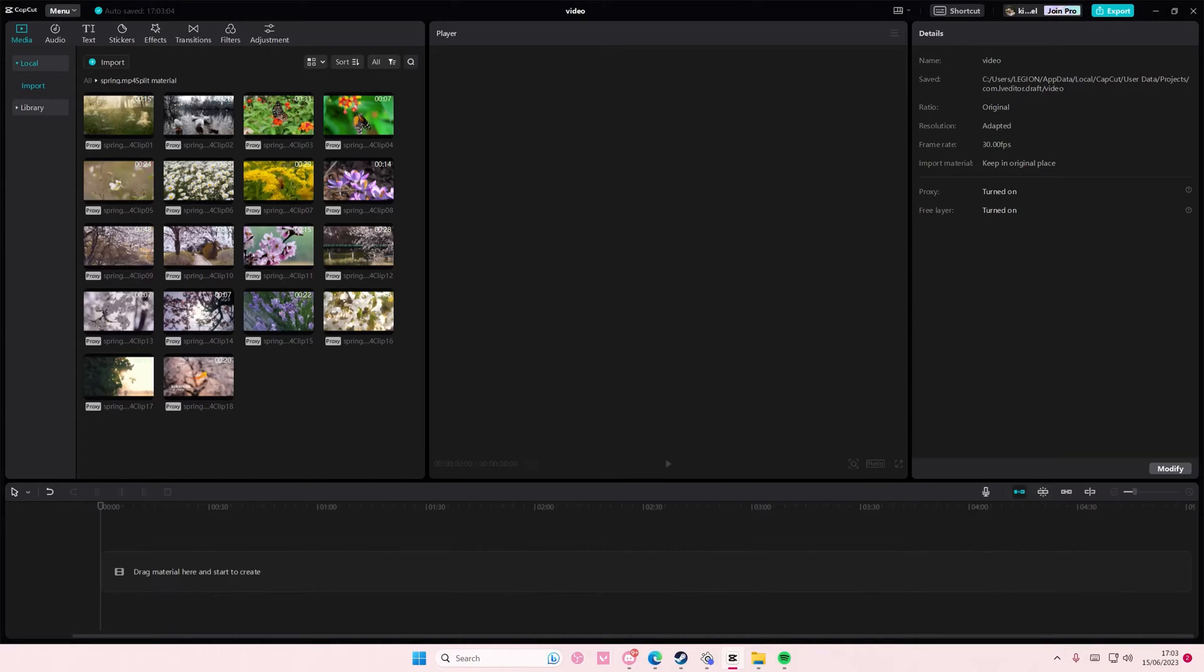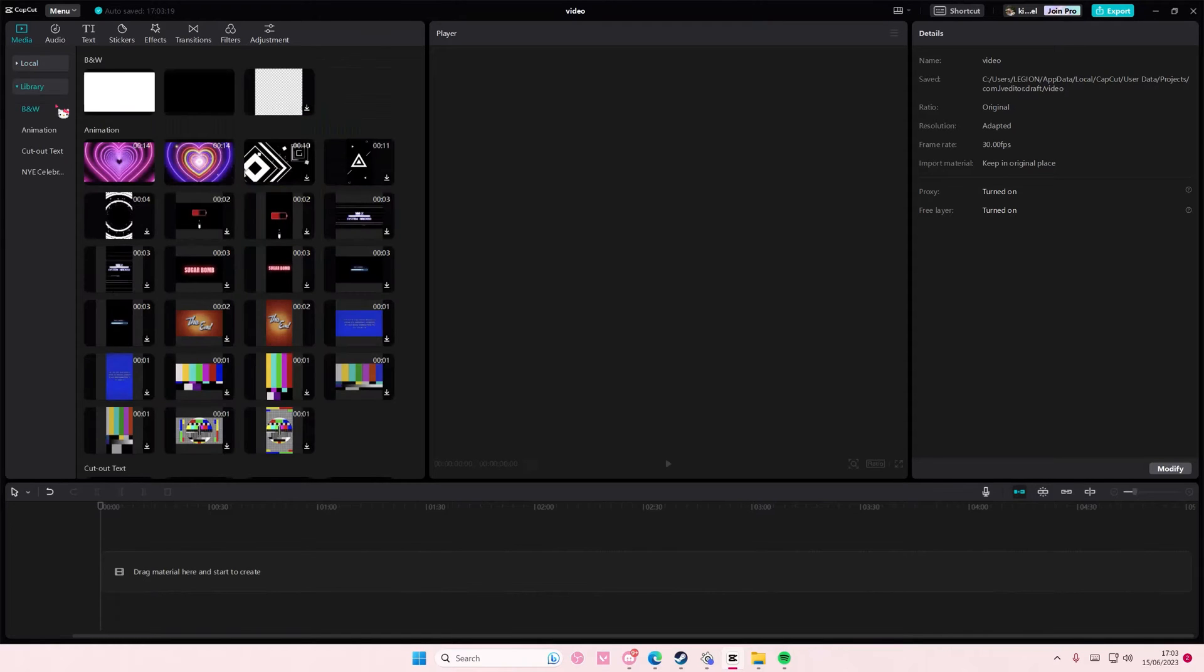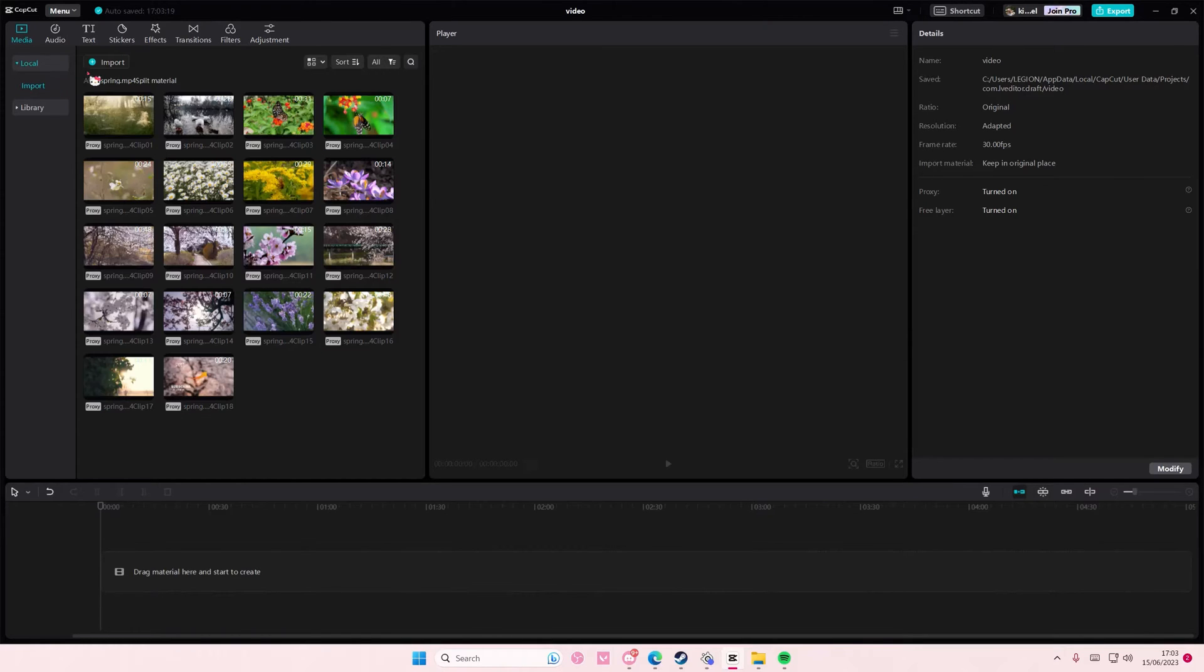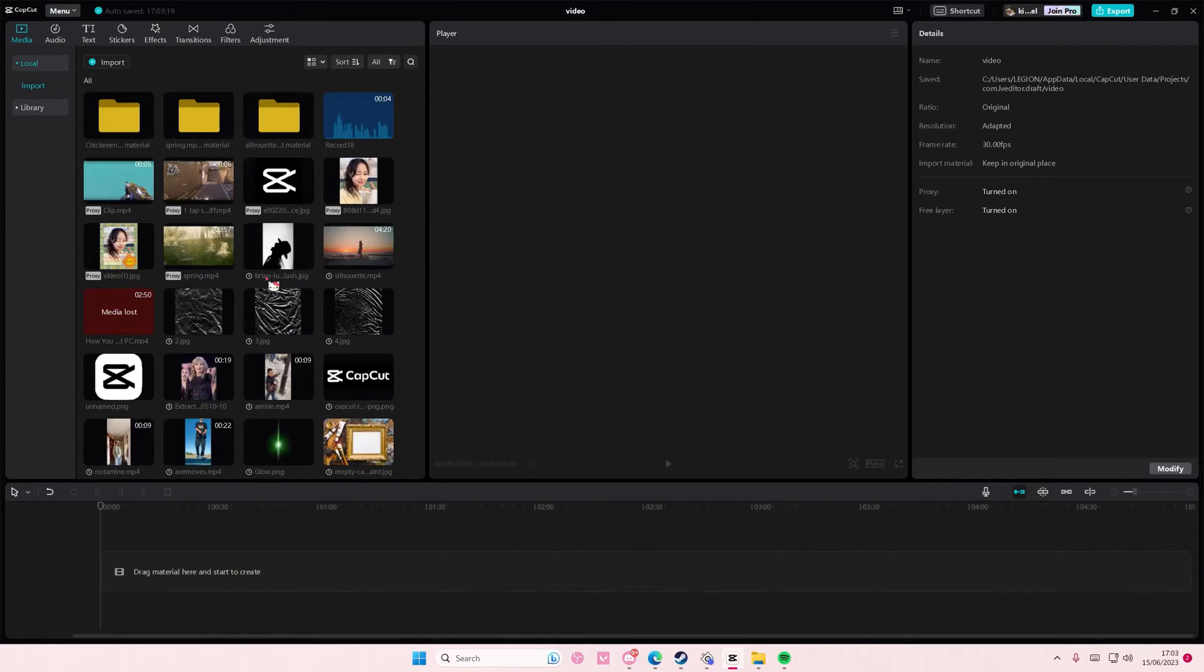Hey guys and welcome back to this channel. In this video I'll show you how you can equalize audio on CapCut PC. So to do that you're just going to simply add in an audio first.